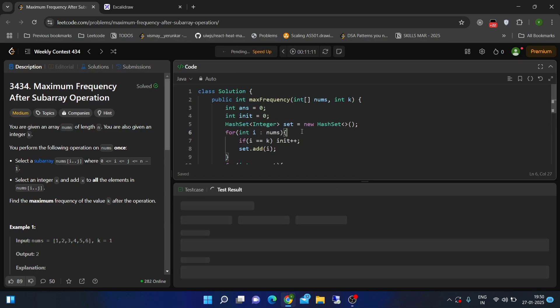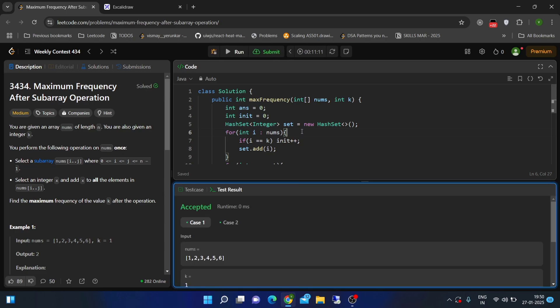I'll just run this code and it gets accepted. Thanks for watching, and subscribe to the channel for more such videos.